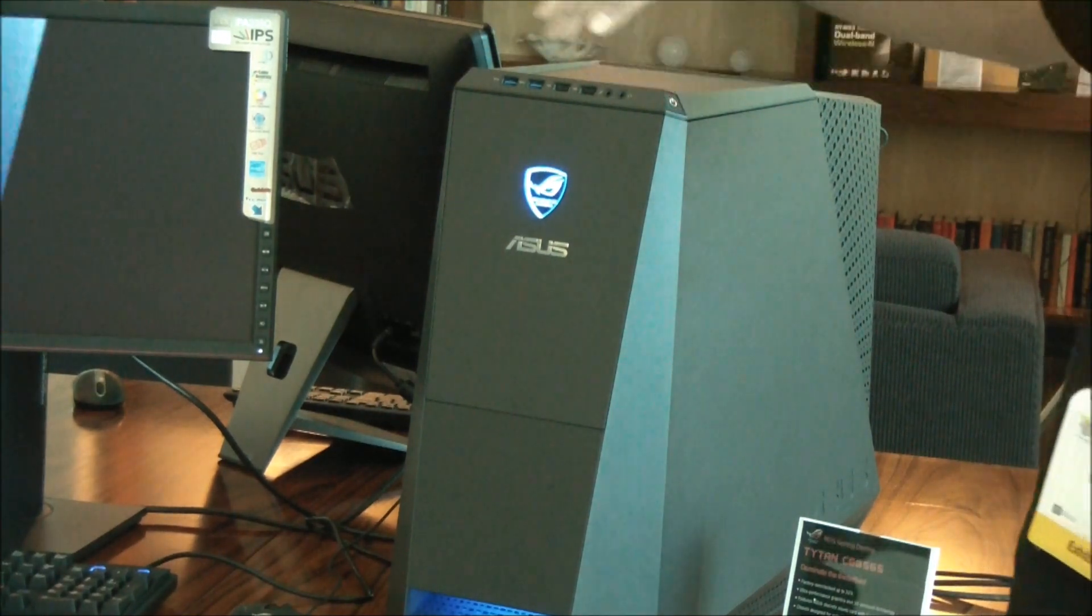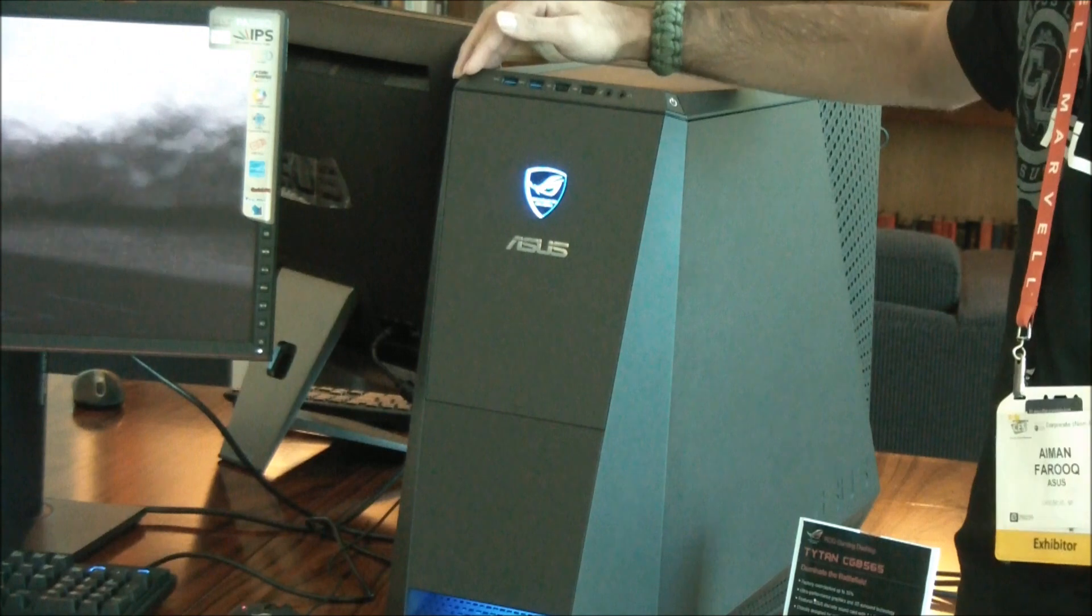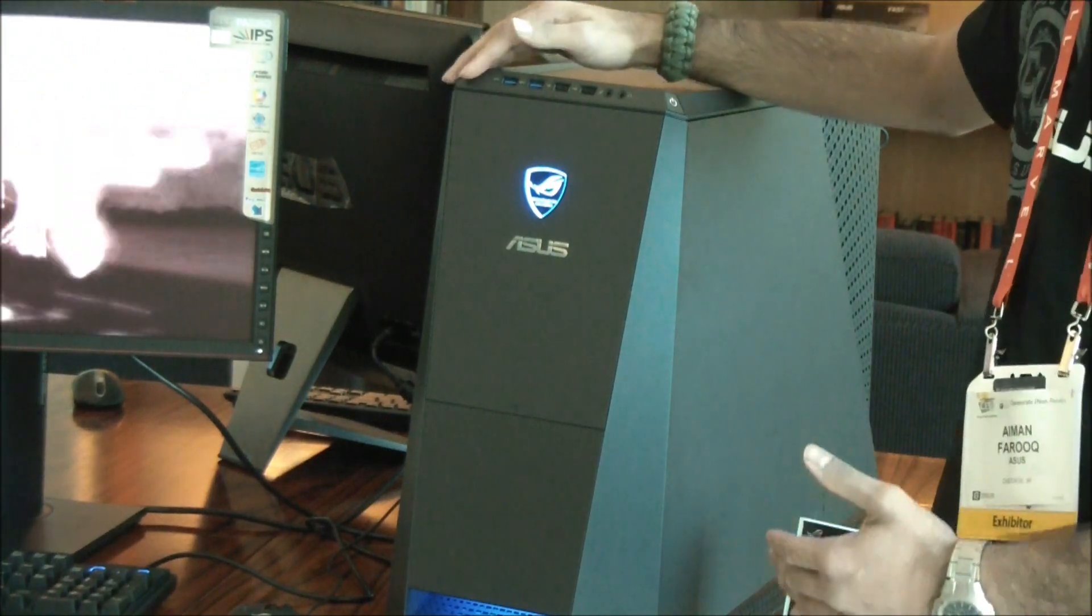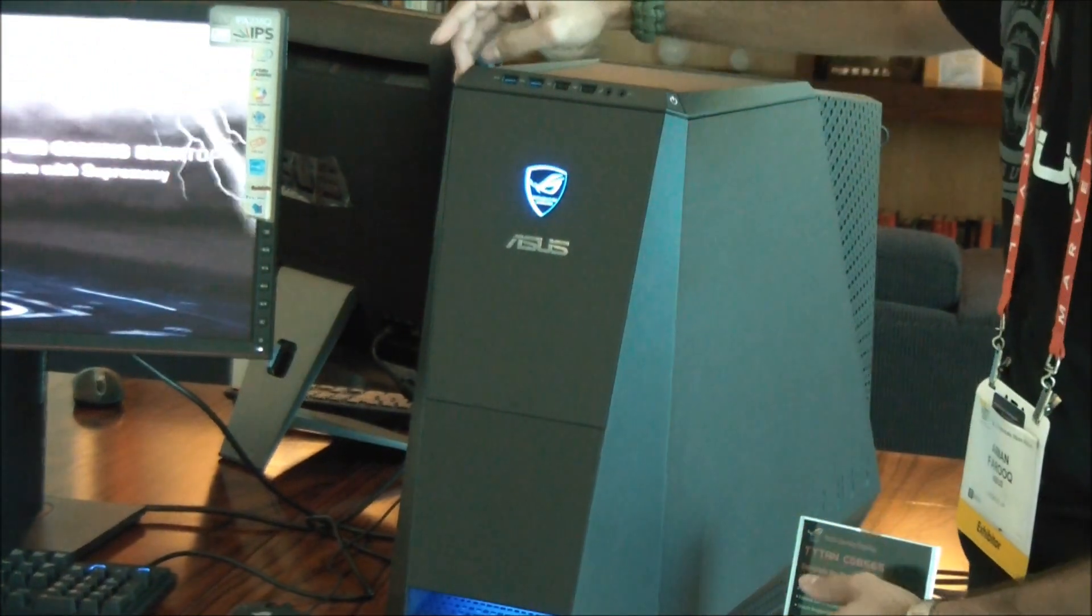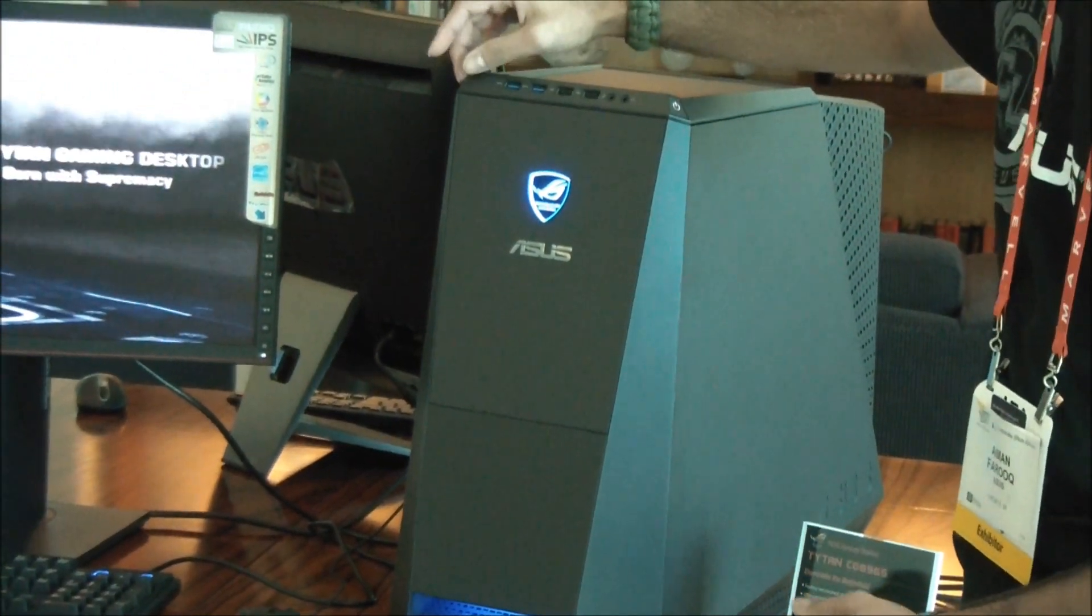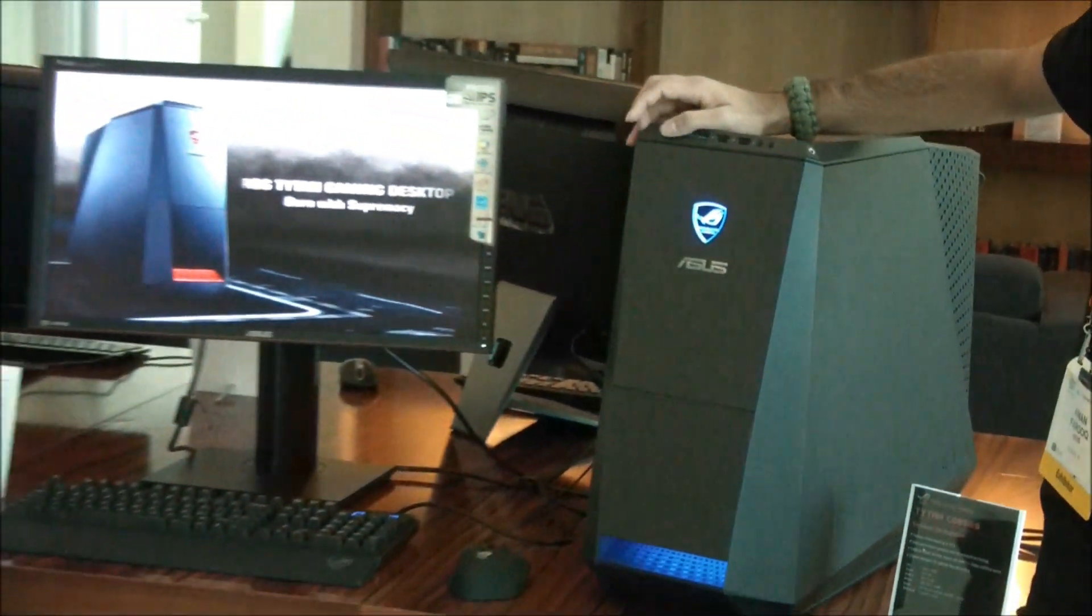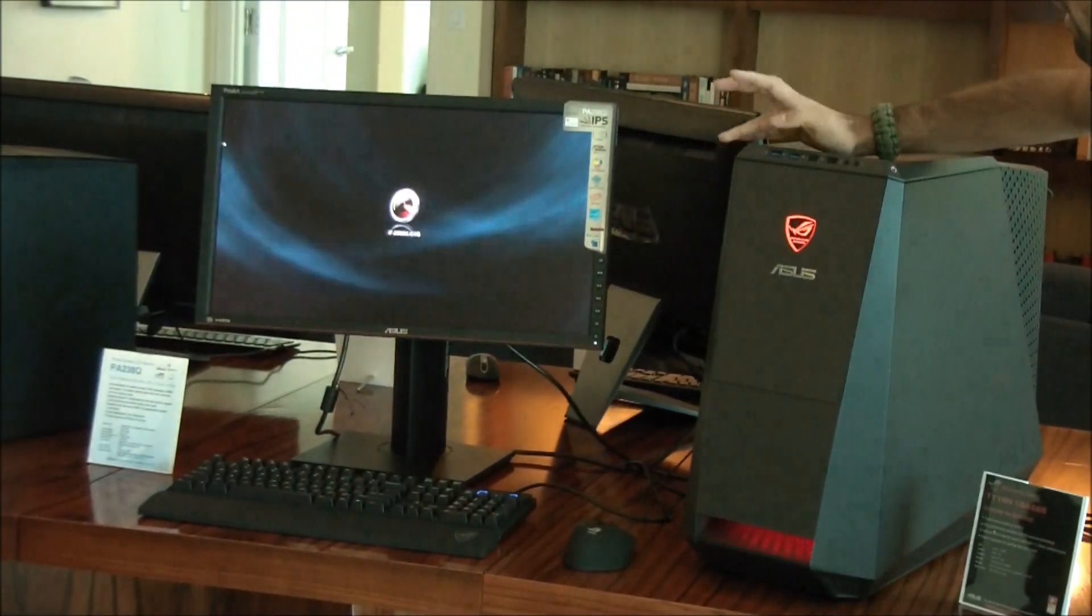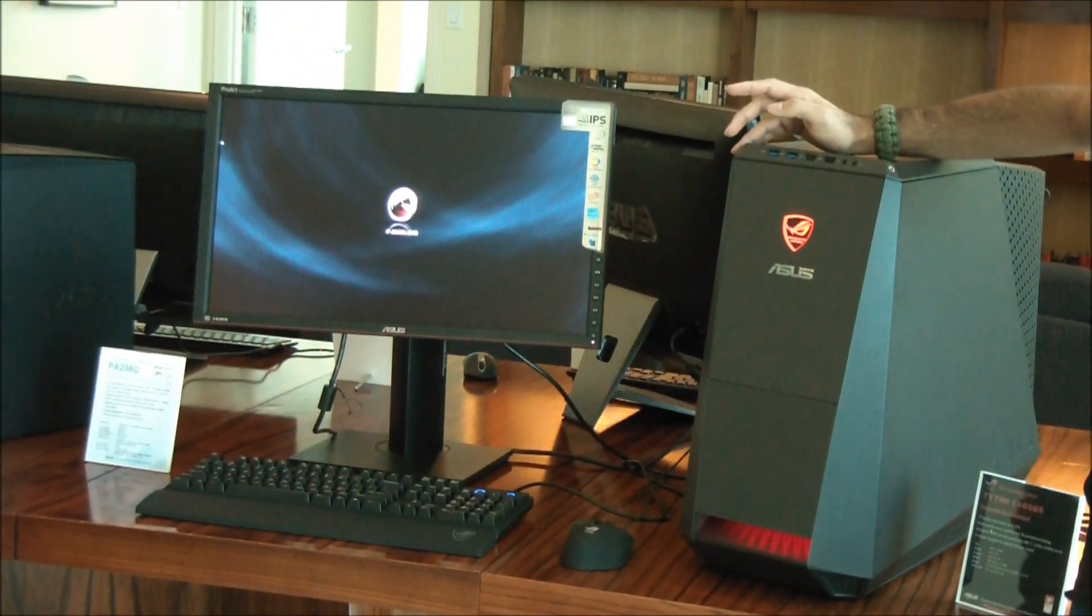We've got a power button over here and over here for those gamers or really performance-minded people, you've got a speed button. If you take a look at the screen while I press this button, it changes the clock speed.